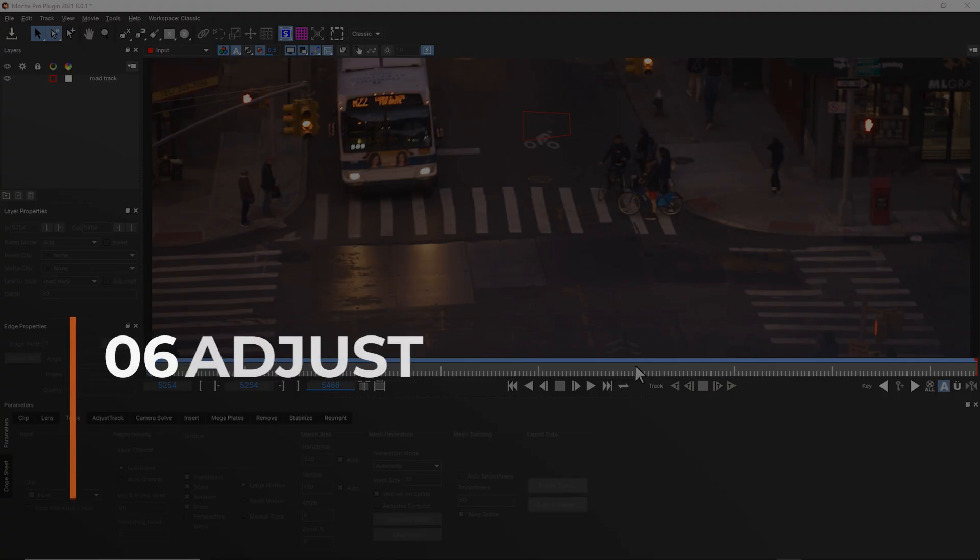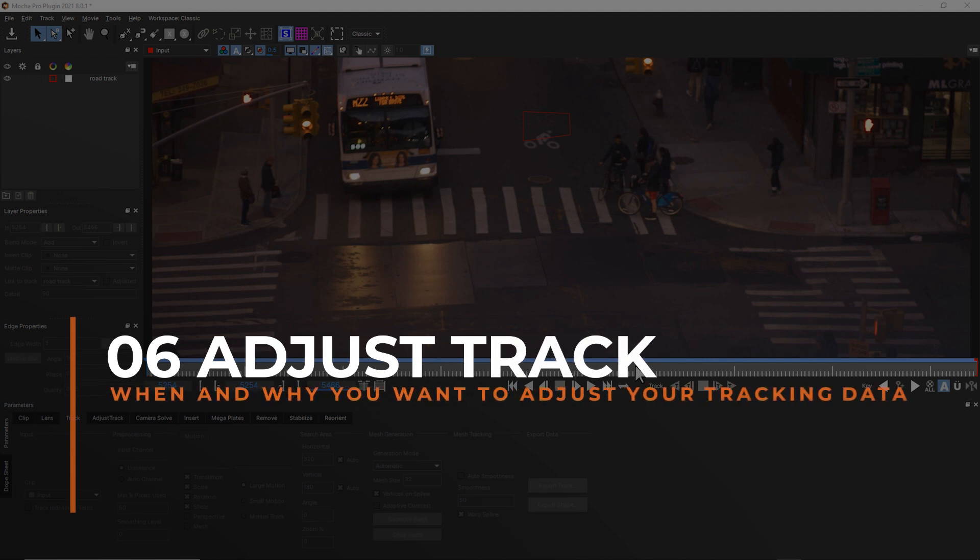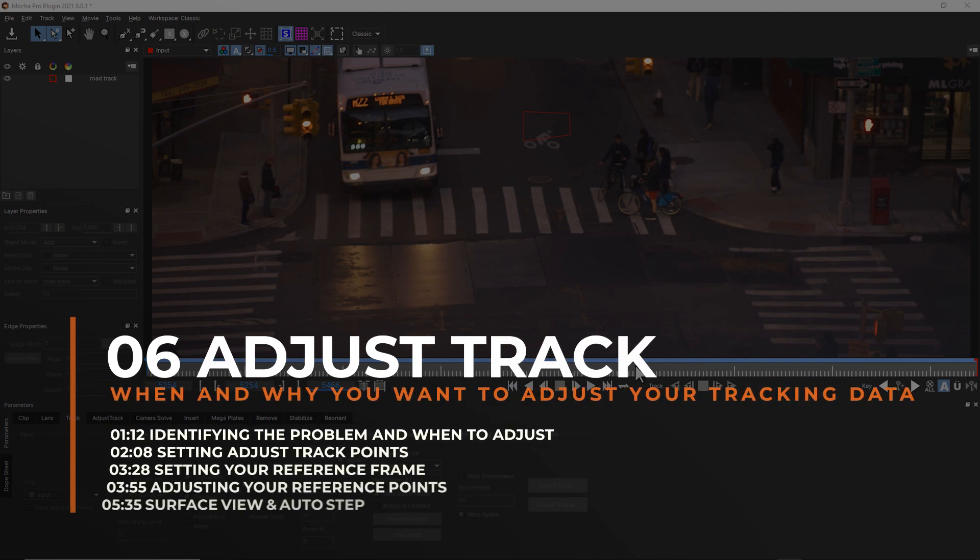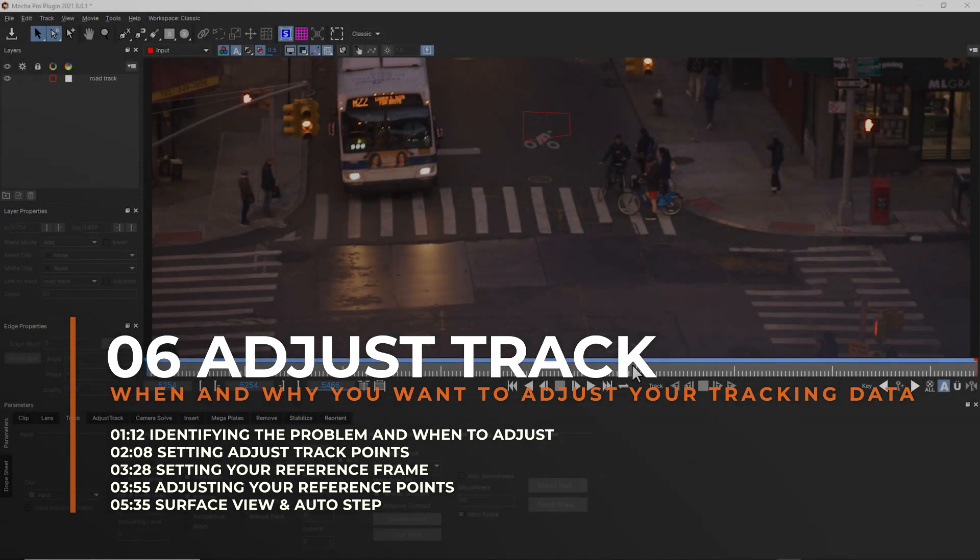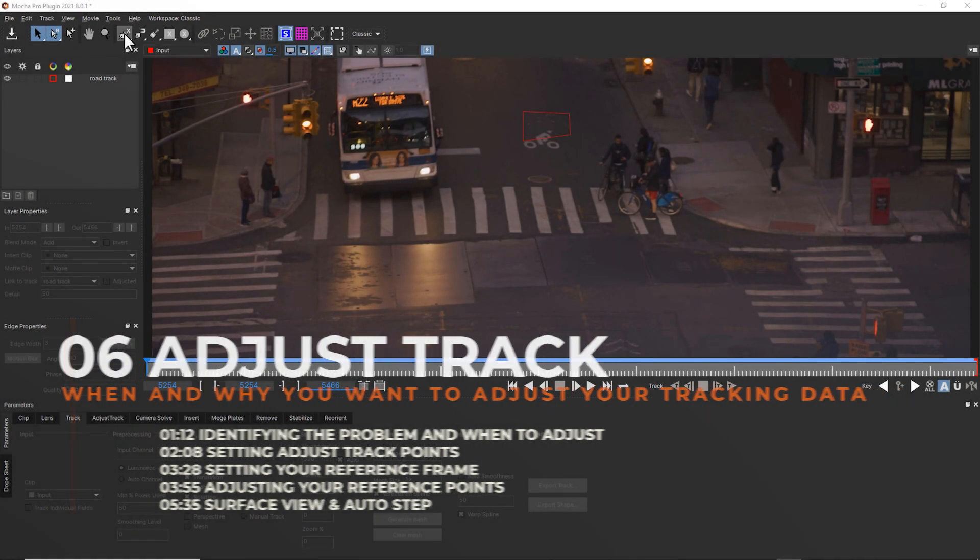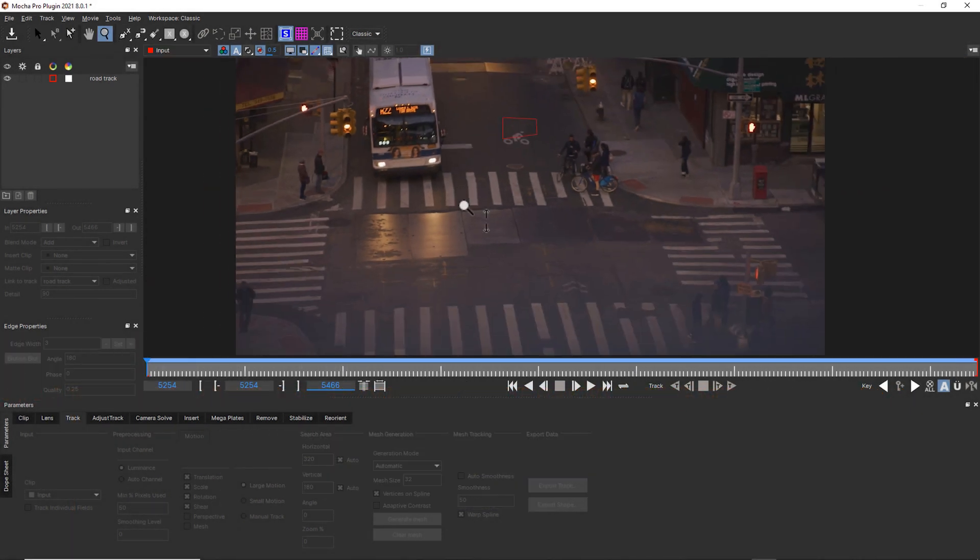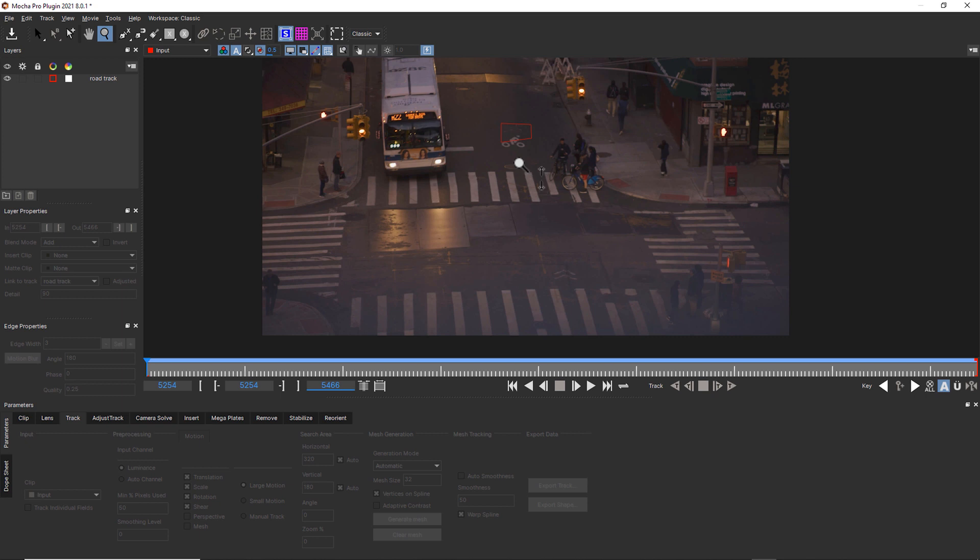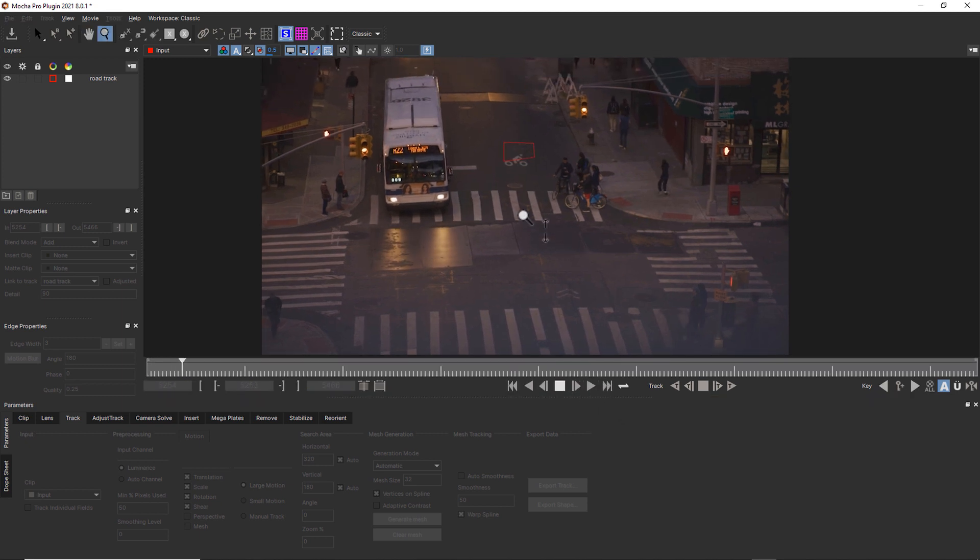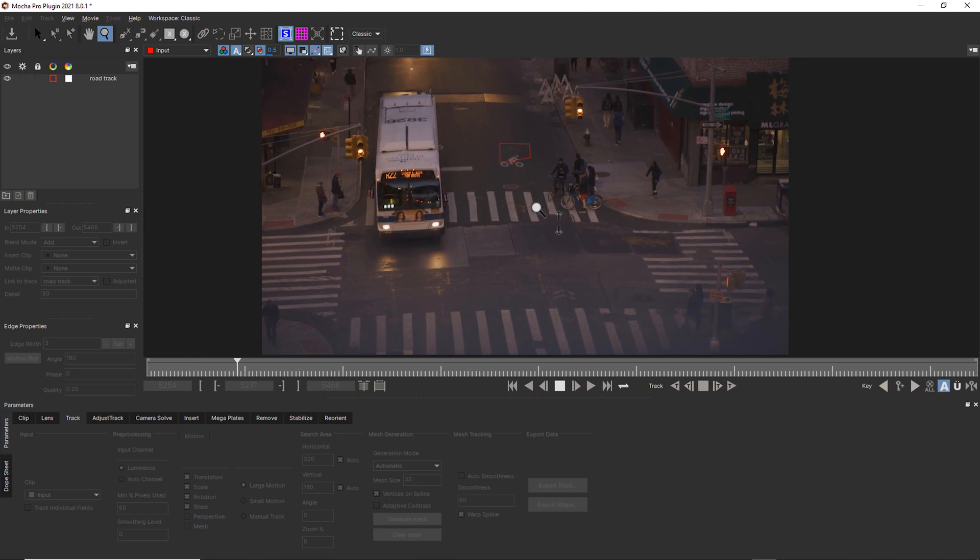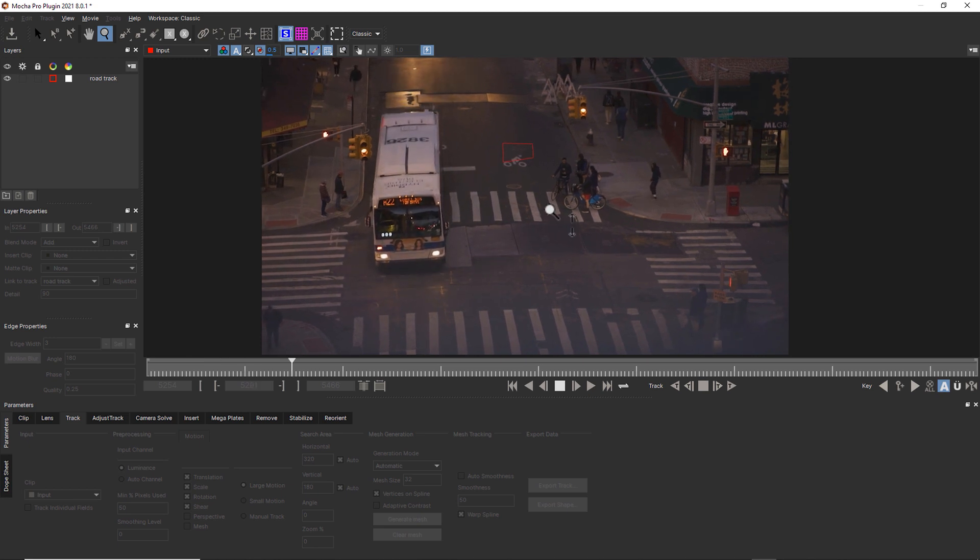Hi, I'm Mary Poplin with Boris FX, and we're going to talk about adjusting your track. Mocha is an excellent planar tracker, but sometimes there's going to be shots that look like this. We're going to talk about this shot in another lesson, which is called When It All Goes Wrong, and you're going to see what I mean.